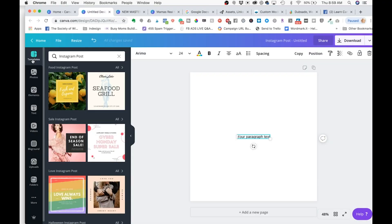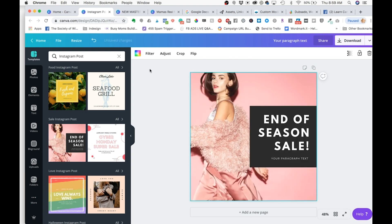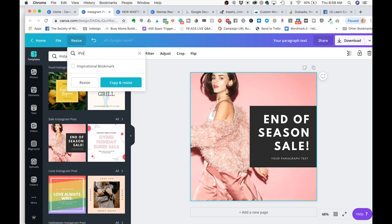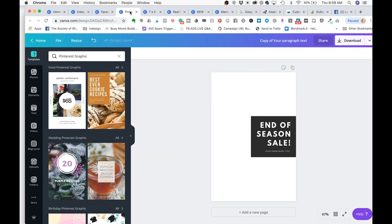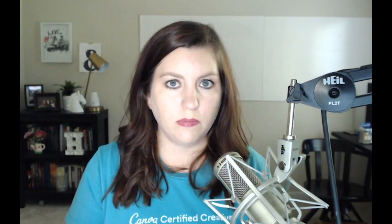Number four: in Canva Pro, it is super easy to resize your designs. I'm going to grab one of these templates for the demo. You can come up here and go to resize — you can check custom dimensions, or search for platform sizes like Facebook posts, Instagram, or Pinterest. You can select multiple graphics, go through and select all the sizes you need, click copy and resize, and it starts populating these new sizes. Now it's not perfect — you'll have to do a little bit of work making everything fit within the new size — but it can make your whole design process much faster when creating different sized graphics for different platforms.